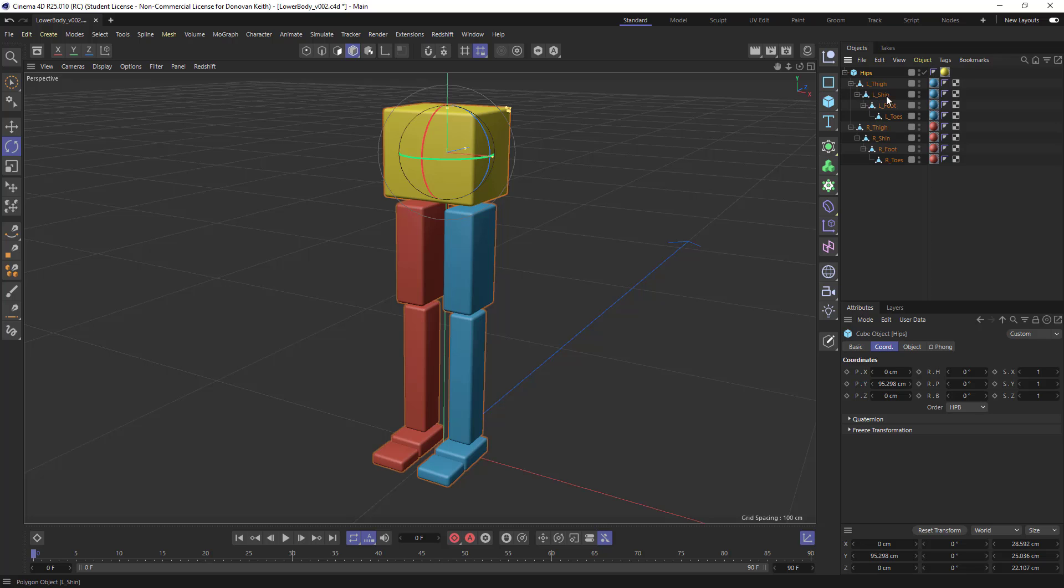You want to keep things nice and orderly. Use a prefix of L underscore or R underscore just depending on the side of your object to make things easier to identify. Name things clearly.